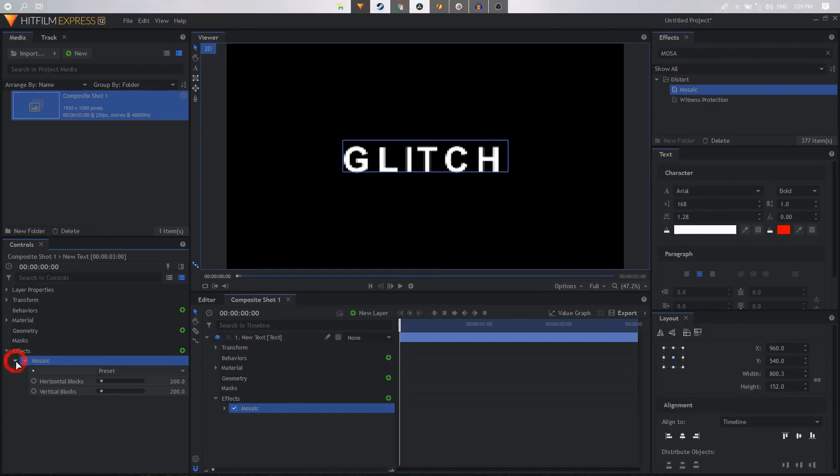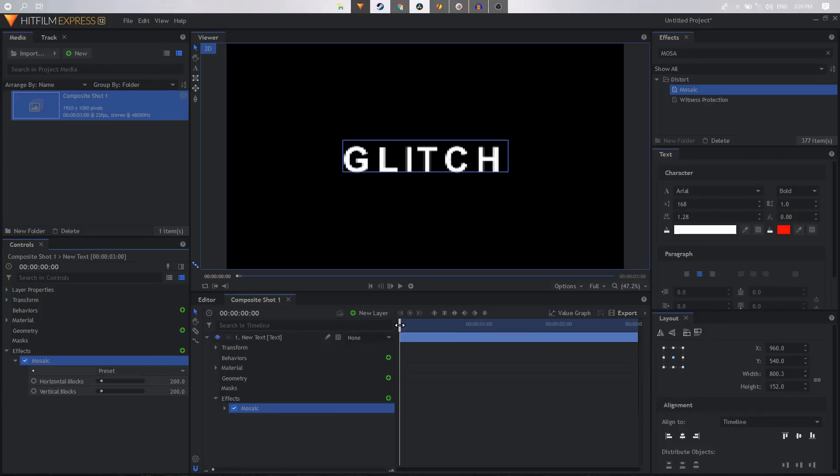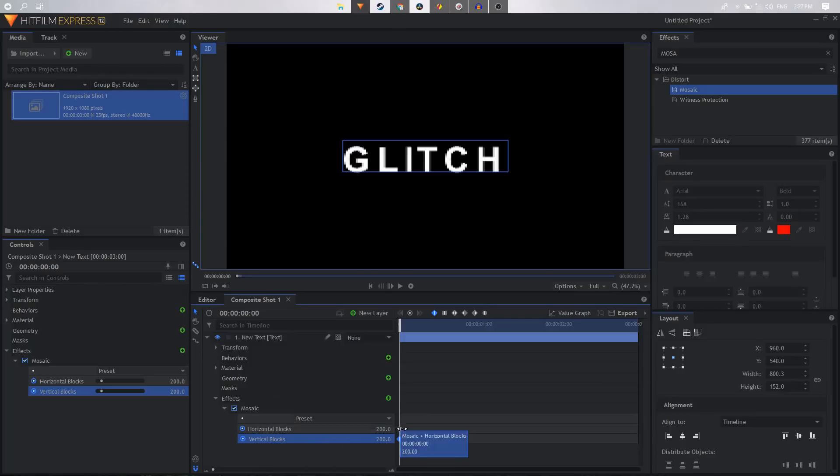expand the mosaic effect. We just want to animate this, so make sure your playhead is at the very first frame of your video. I'm going to expand the mosaic effect and here we can just click on these two circle icons and create keyframes for horizontal blocks and vertical blocks. Now we just have to simply play around with the values.